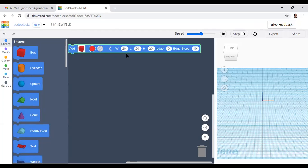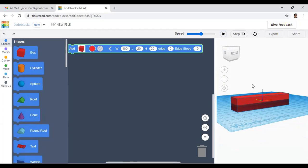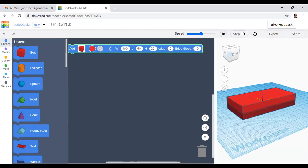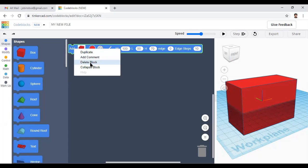You can adjust the width, length, height, etc. These are the default values. Click the play button to see the box. If you change the width to 100 and click play, you can see the width is changed to 100 millimeters. Change the length to 50 and the height to 70. To delete this block, just right-click and select 'Delete block'.